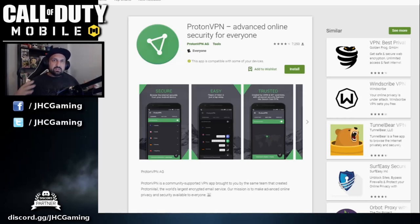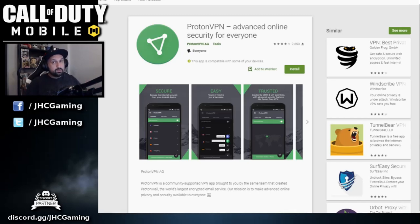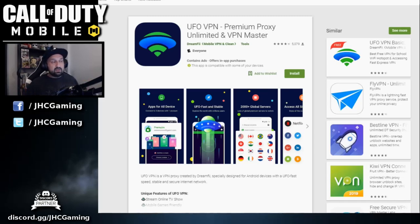Some VPNs are free, some are expensive, some have free trials, but some are not working for Call of Duty Mobile. Proton VPN has been very successful — a lot of players are using it. You can go on the App Store or Google Play Store and download Proton VPN with a free trial. There's also UFO VPN, which has been reported to work well for players outside Canada and Australia. You can also do a quick search for the top five VPNs to play Call of Duty Mobile.